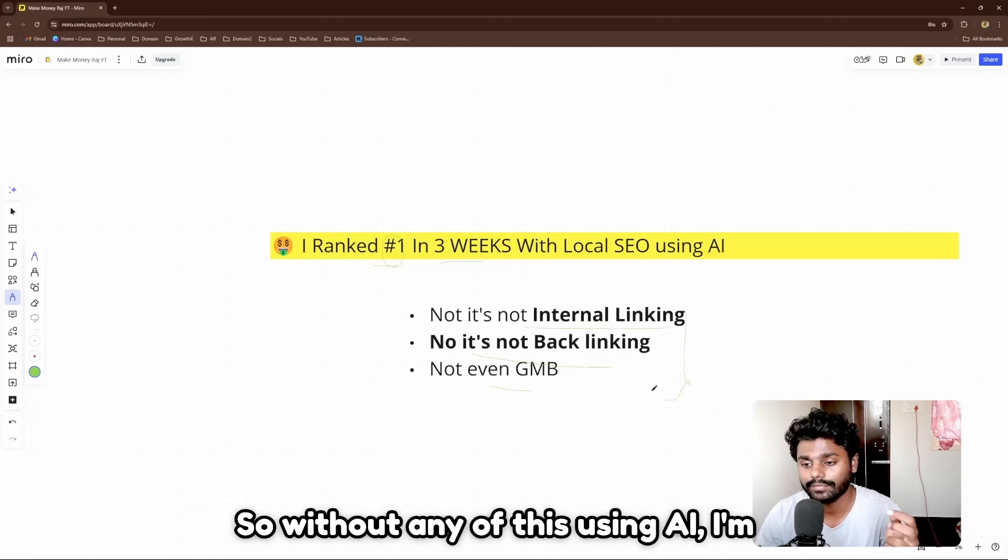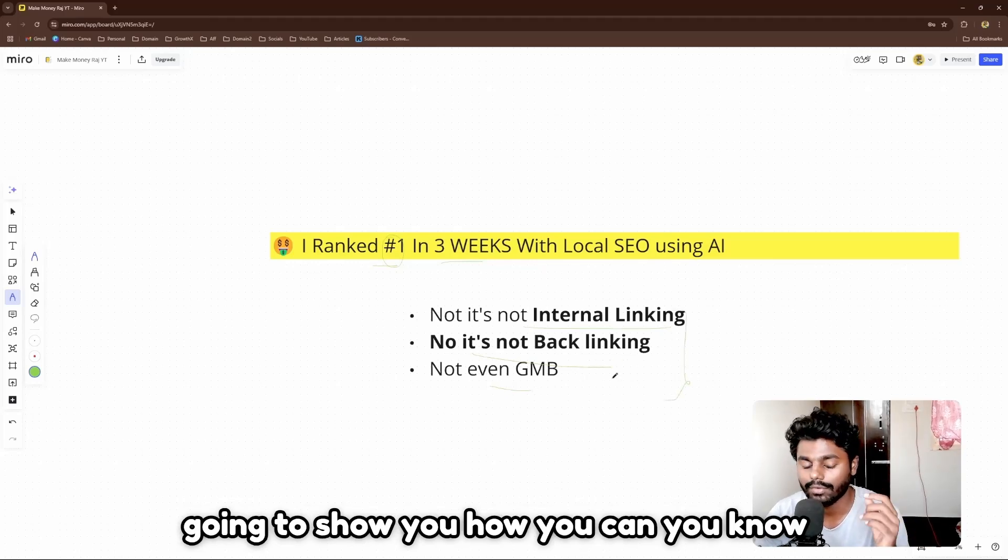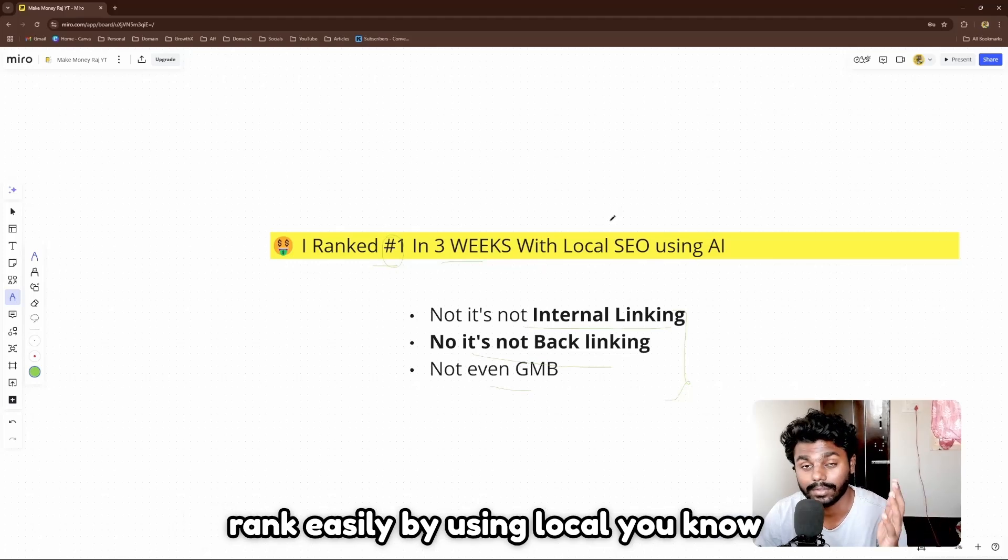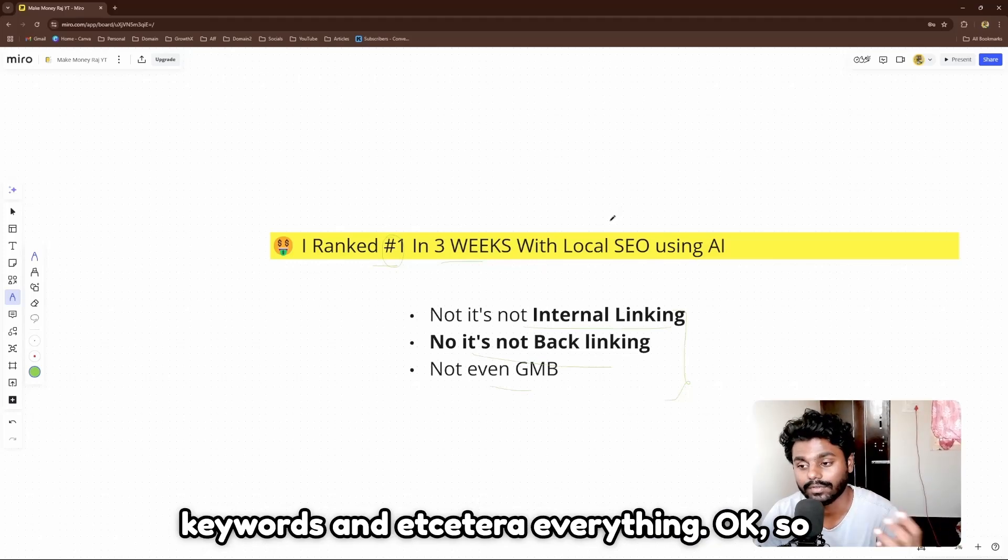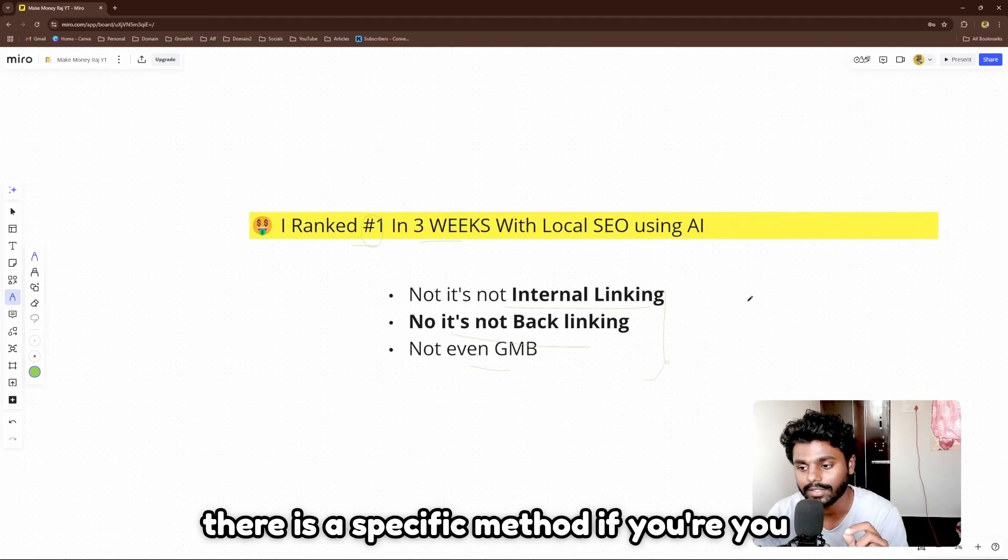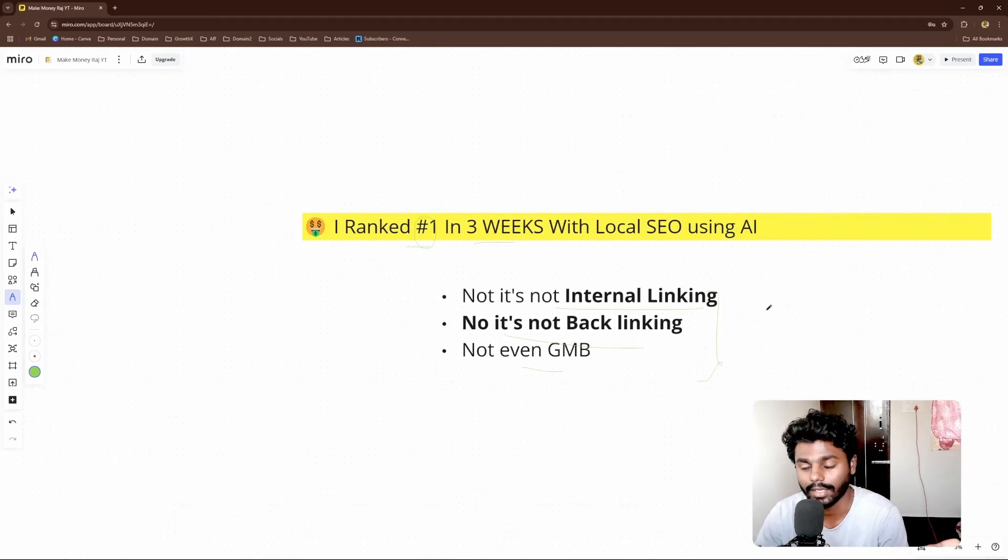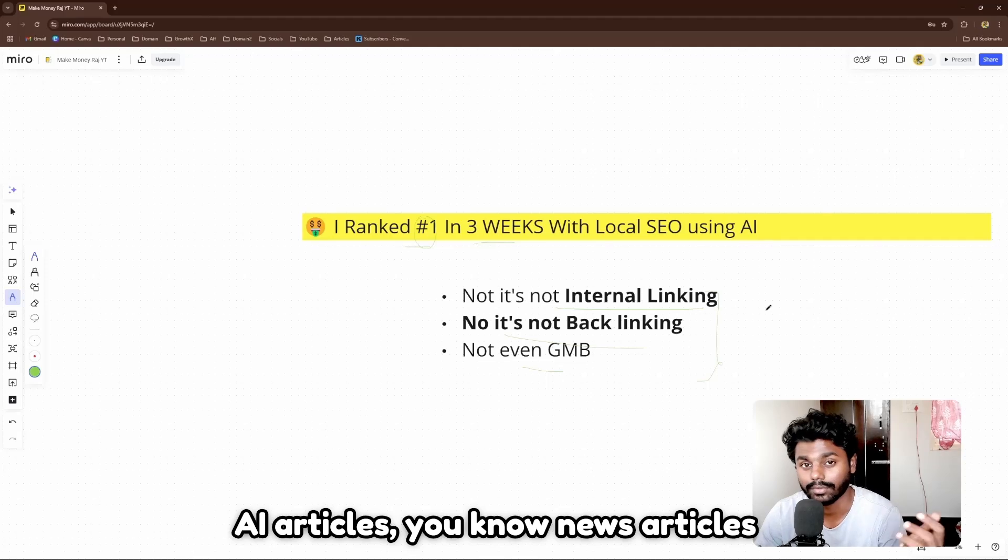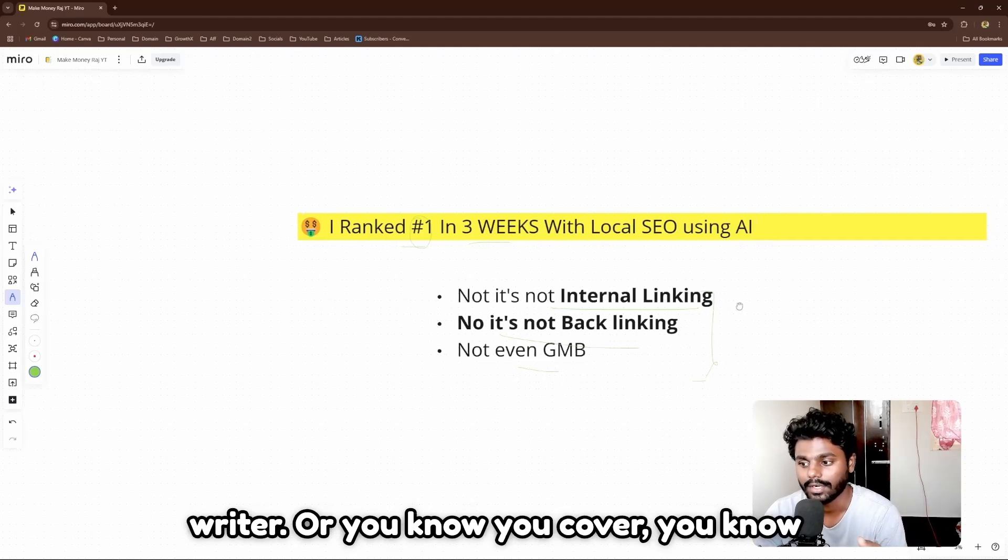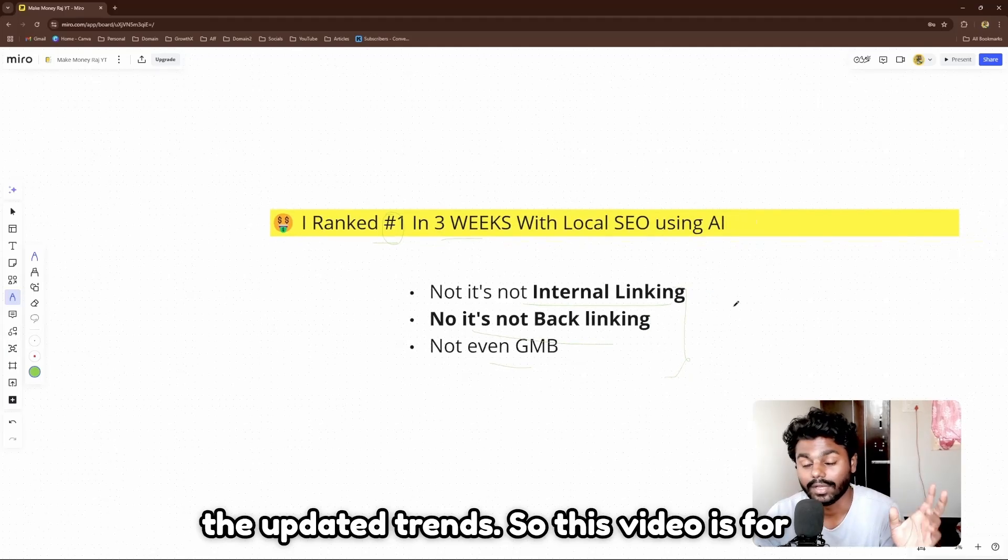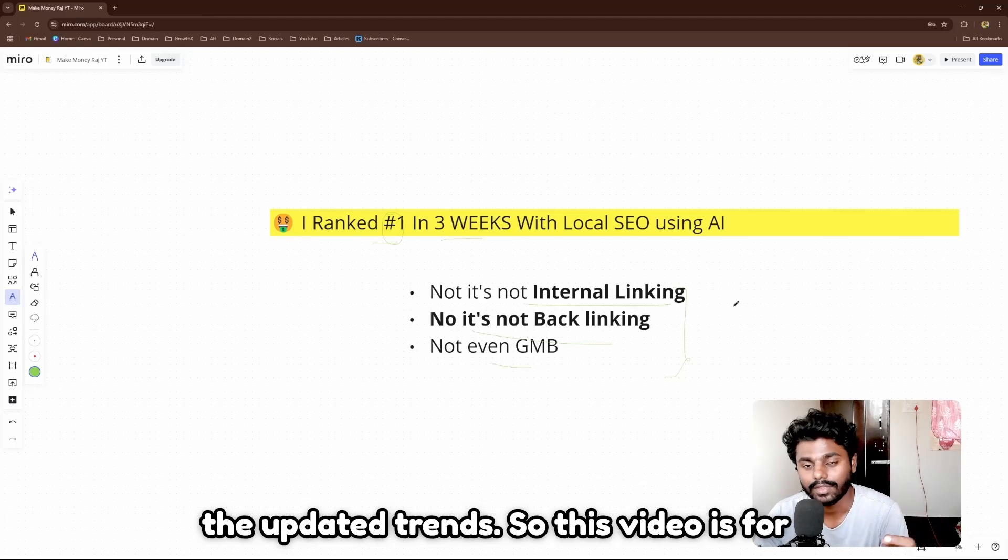Without any of this, using AI, I'm going to show you how you can rank easily by using local keywords and everything. There's a specific method if you're targeting local, whether you're an AI article writer, news article writer, or you cover updated trends.